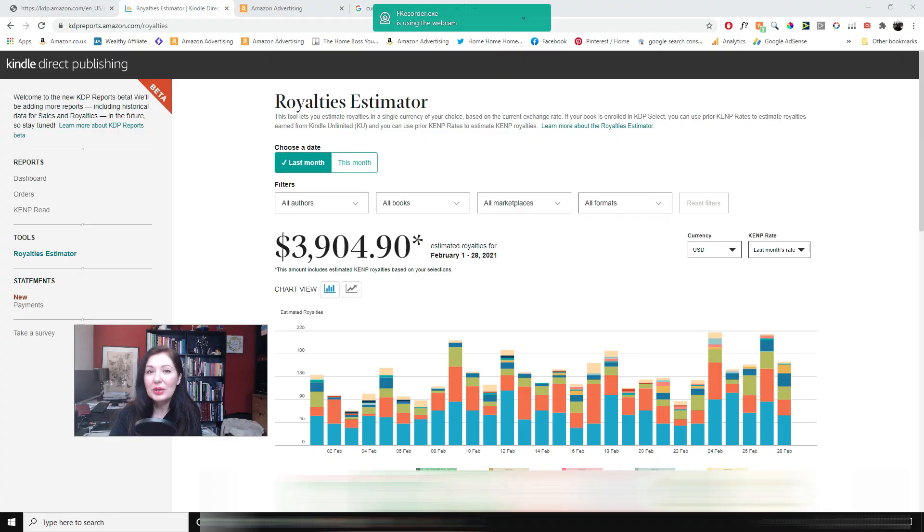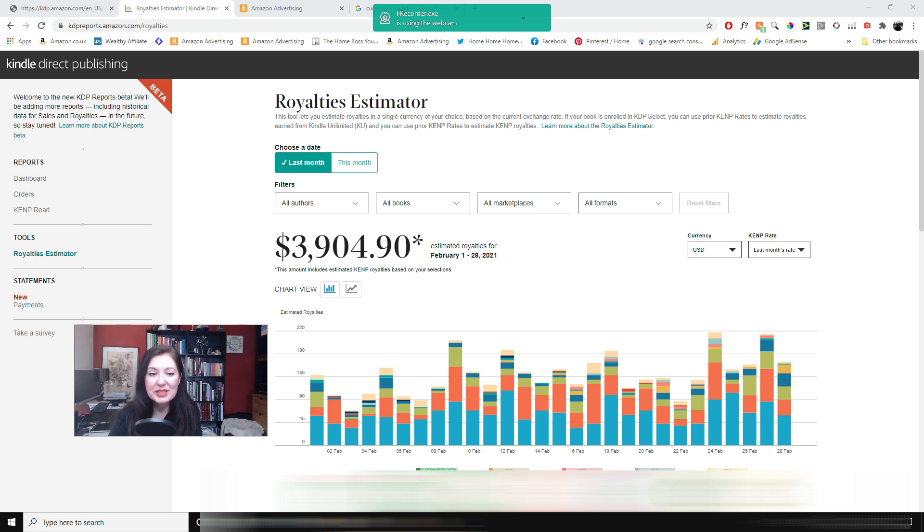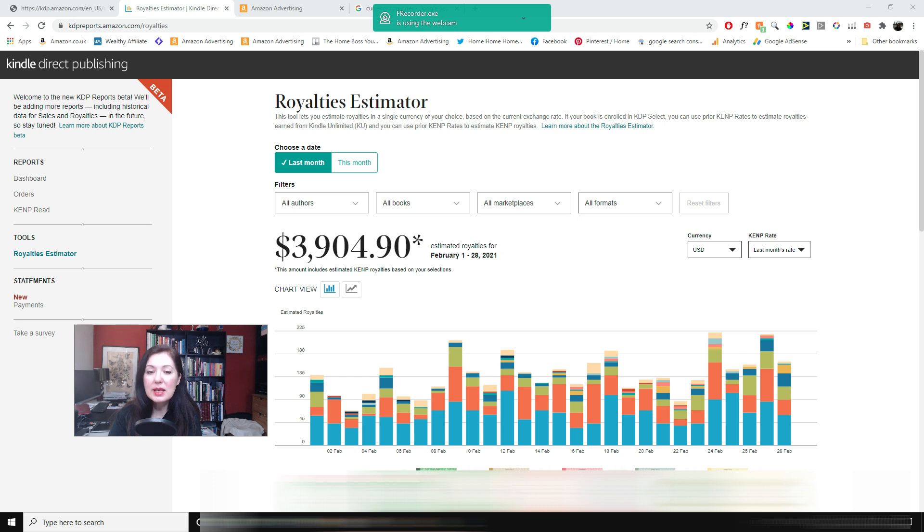So here are my earnings for the month of February for Amazon KDP and it's a lot better than I was expecting for the month of February quite honestly. So that's $3,904.